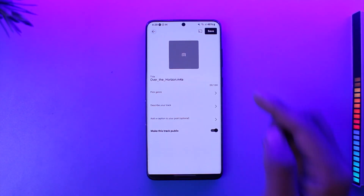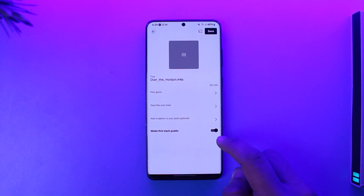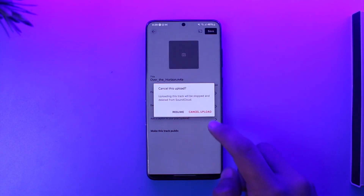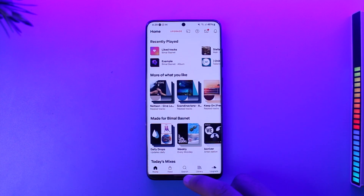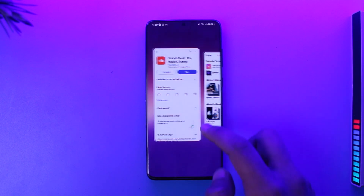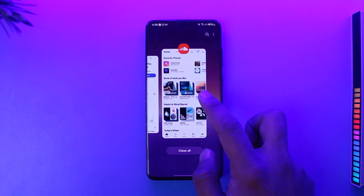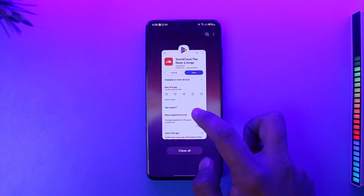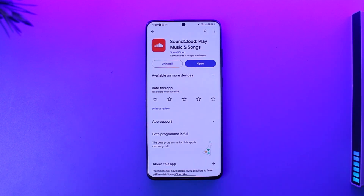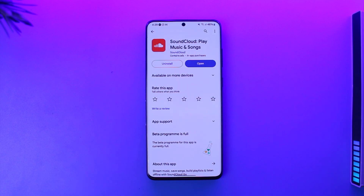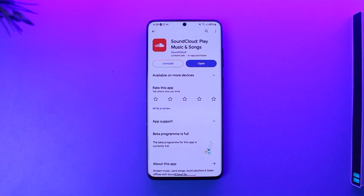Once you're done making the changes, tap the save option from the top right to post the music. This is how you can post music on SoundCloud. Hope this video was helpful — if you have any questions, feel free to leave them below. Thank you for watching, and see you in the next video.